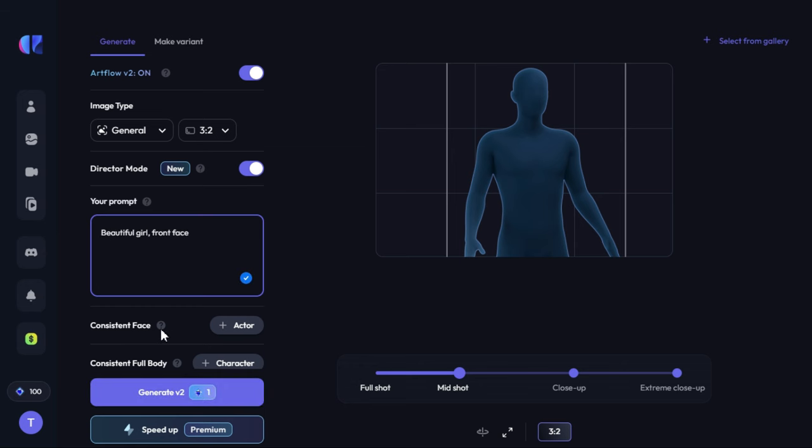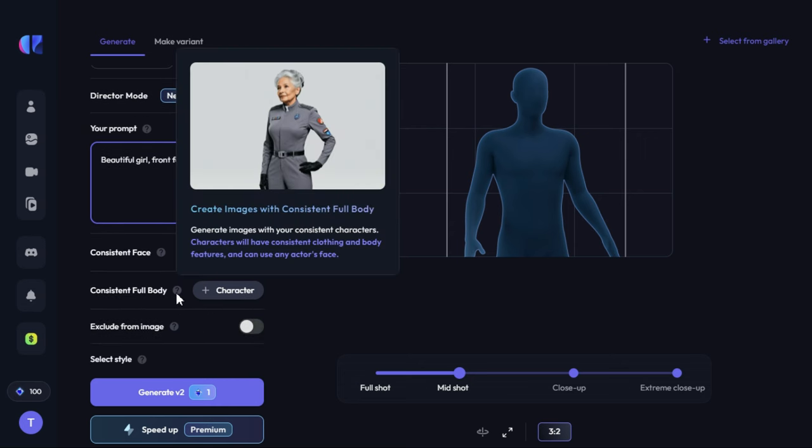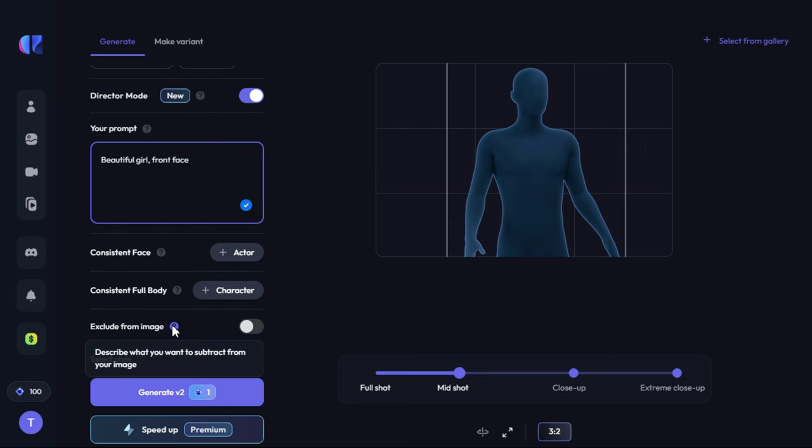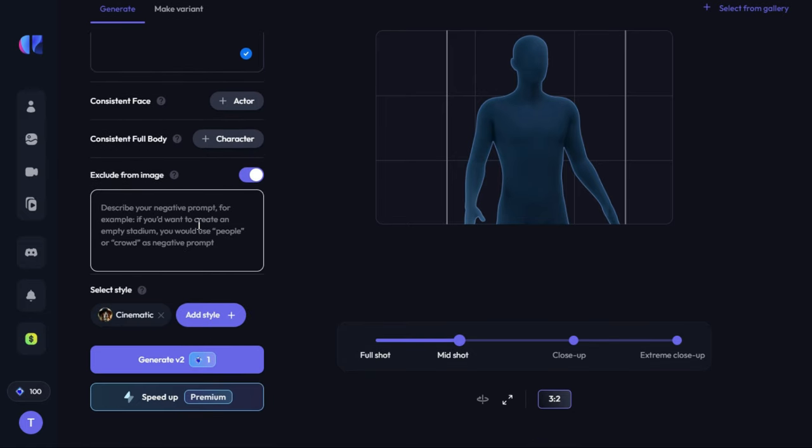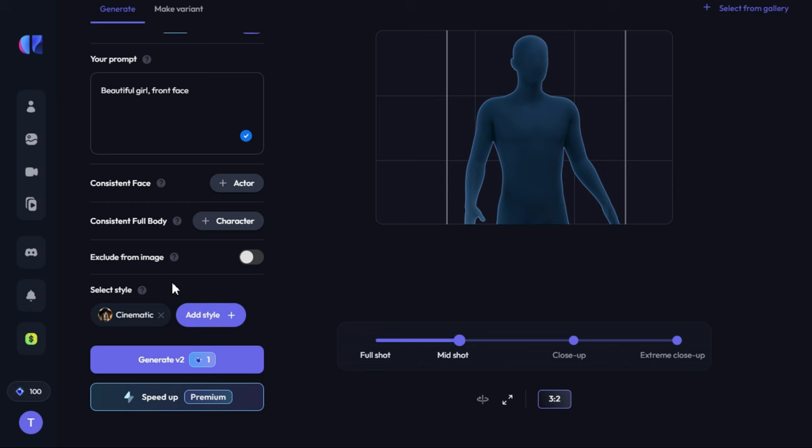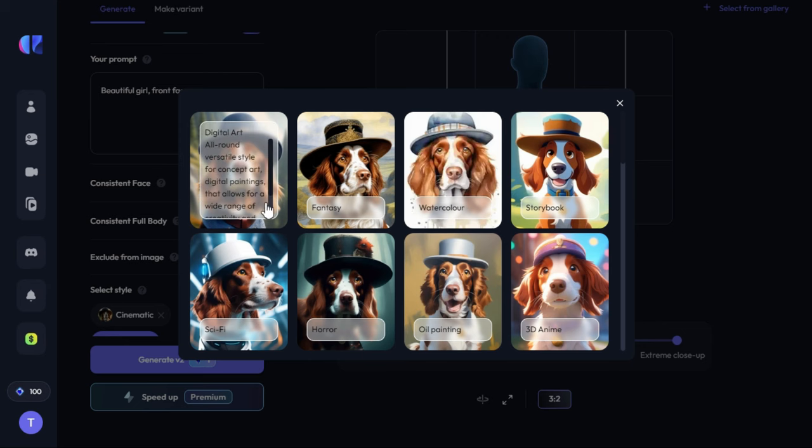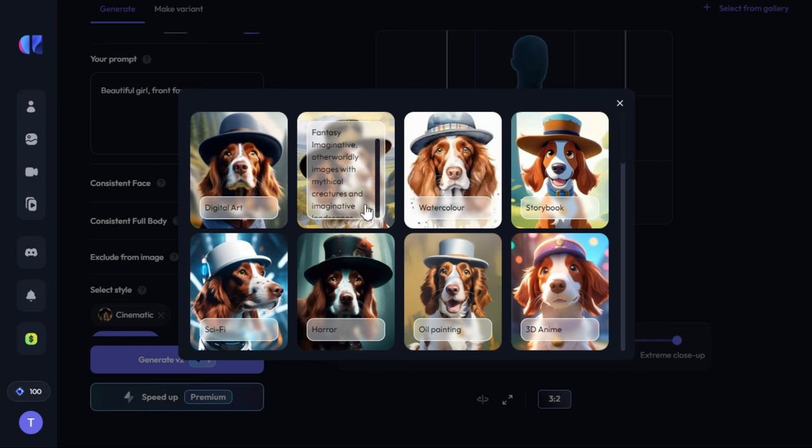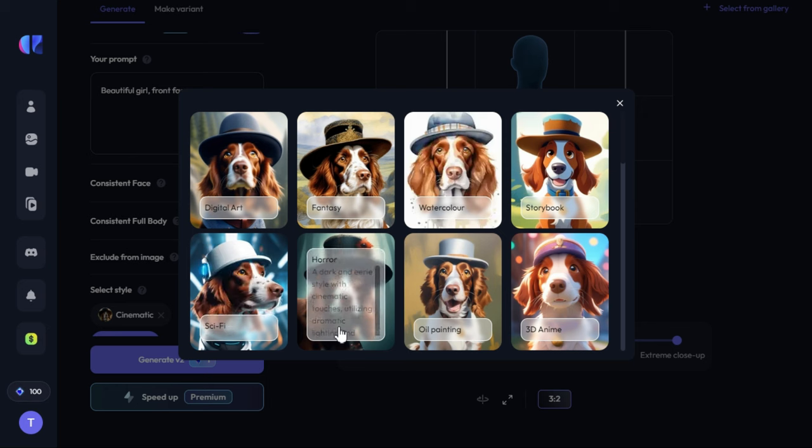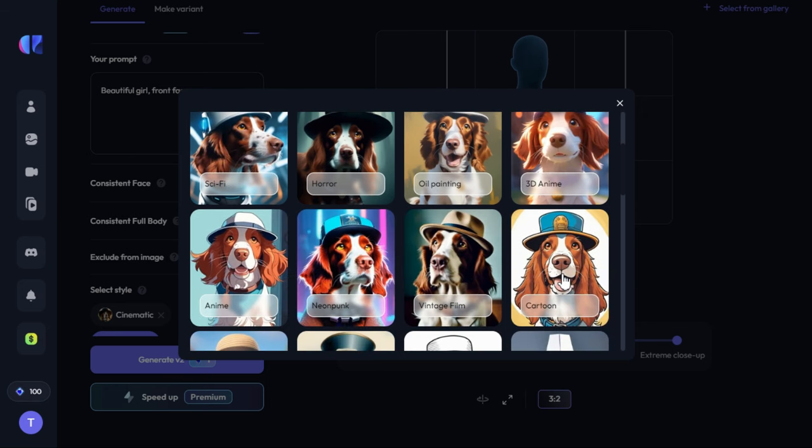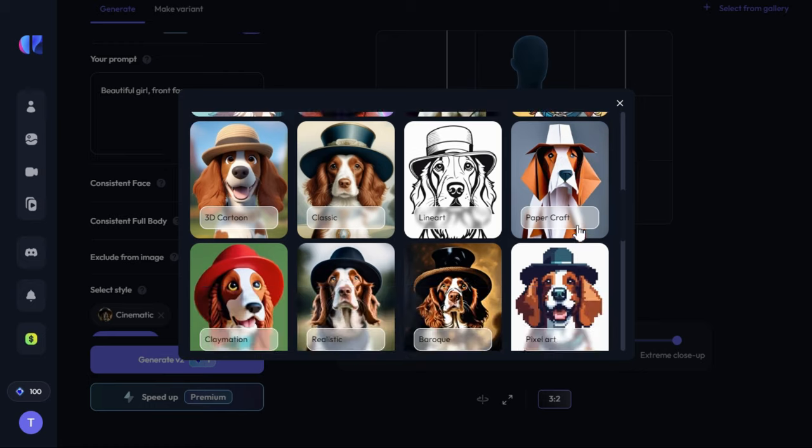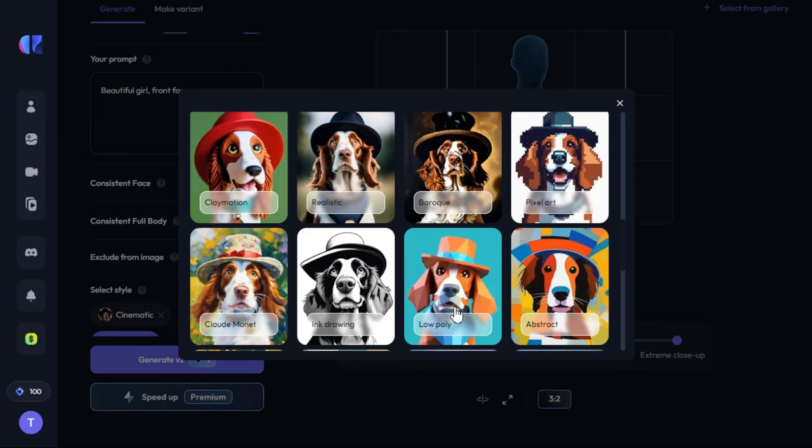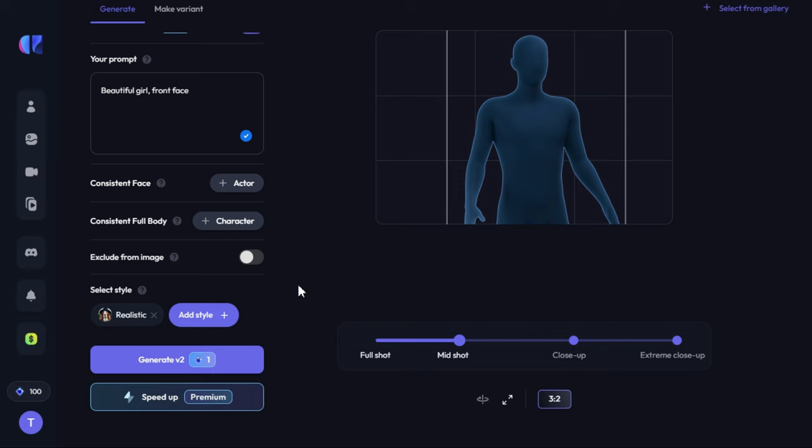We will skip the consistent face and consistent full body options as we don't need these options right now. Exclude from image option refers to what we don't want to include in our image. Next we will select the image style by clicking on the add style button, and here you can see that there are many styles such as digital art, fantasy, watercolor, storybook, horror, oil painting, 3D anime, cartoon, and many other styles. But we select realistic. After we are satisfied with all our settings, we will click the generate button, and using one credit it will give us four images.